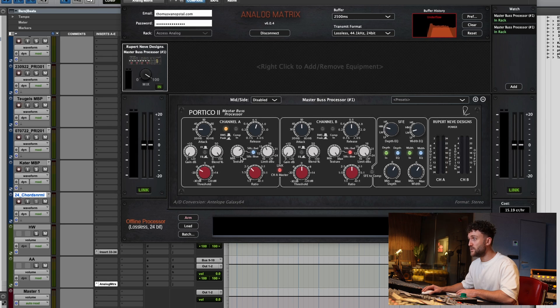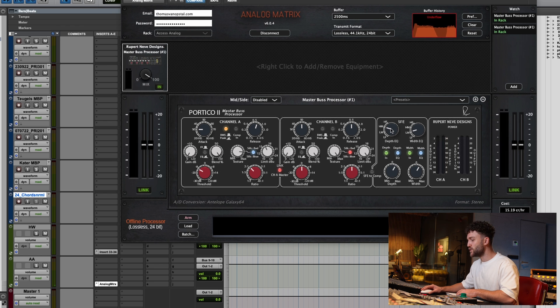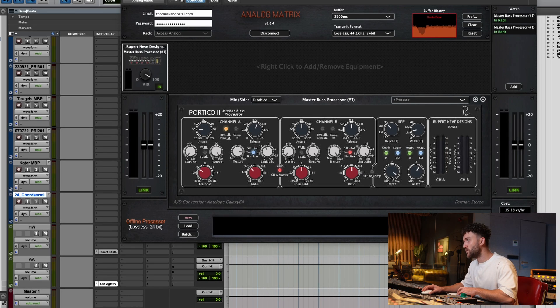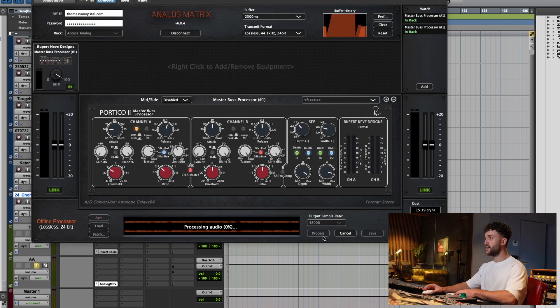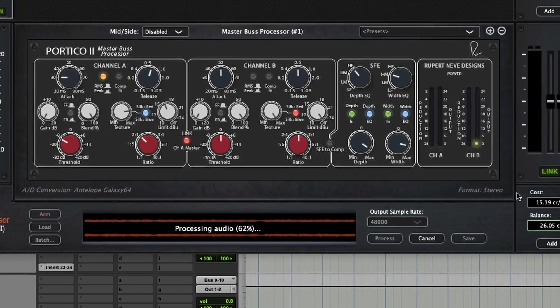I've got the Blue Silk pretty much at three o'clock, and then I'm pushing up a lot of the SFE because I love it. I'm using the depth control to bring up the bells and pushing the width control as well on the high-mid frequencies. Let's process that and see how it compares to the unit over at Access Analog.